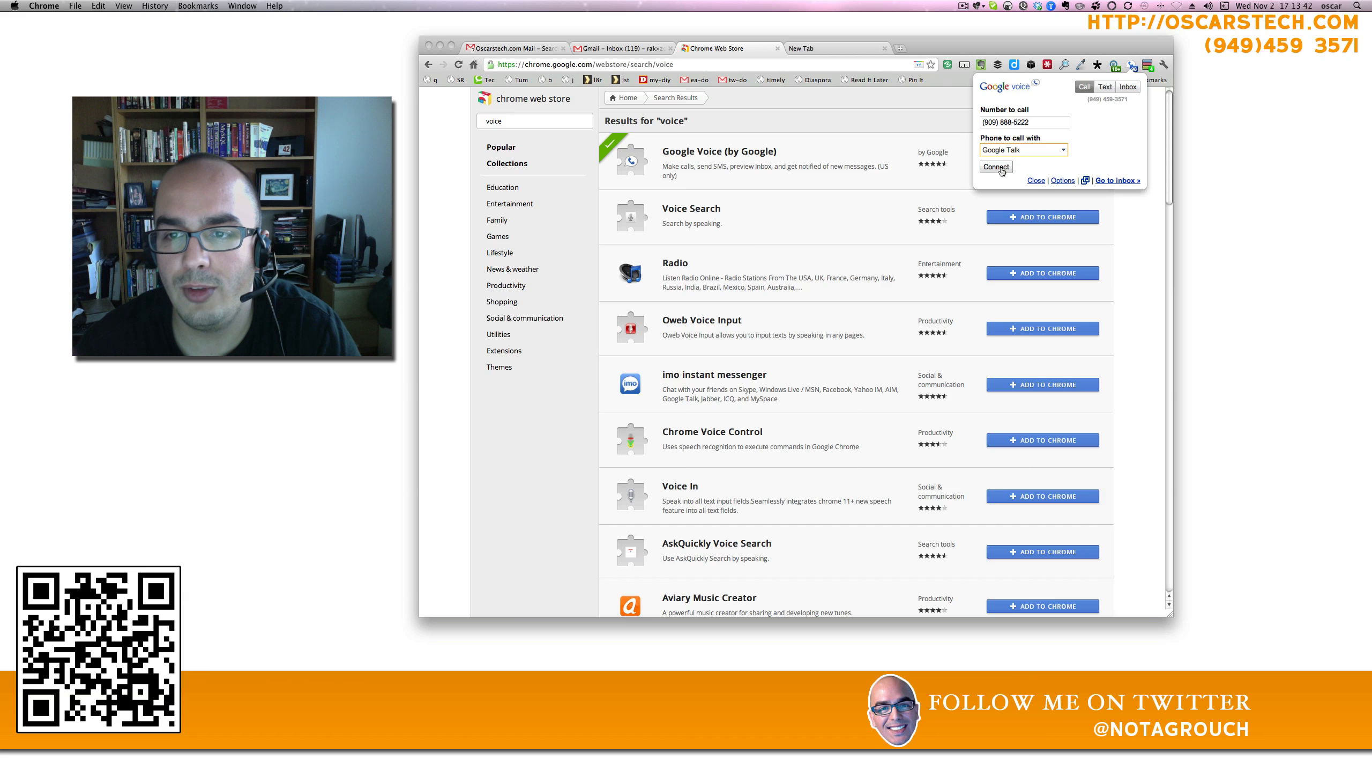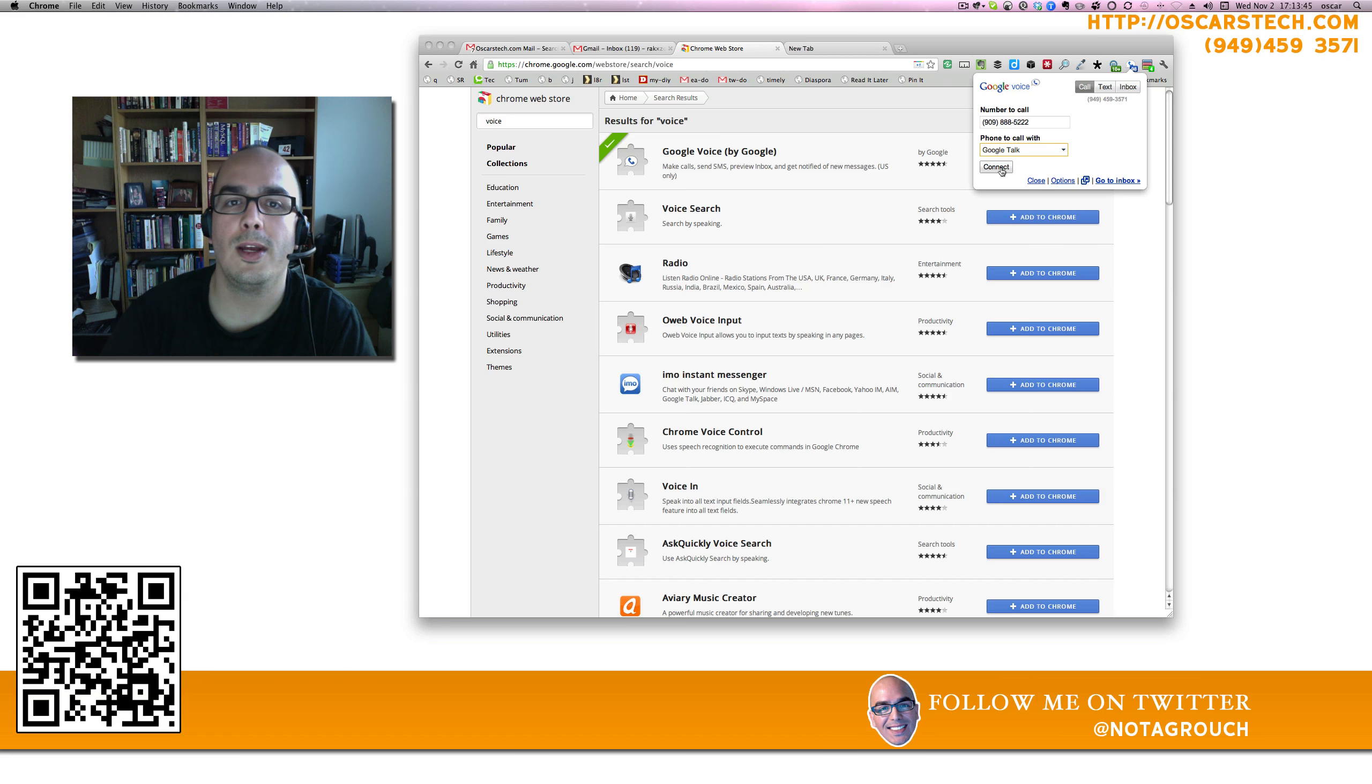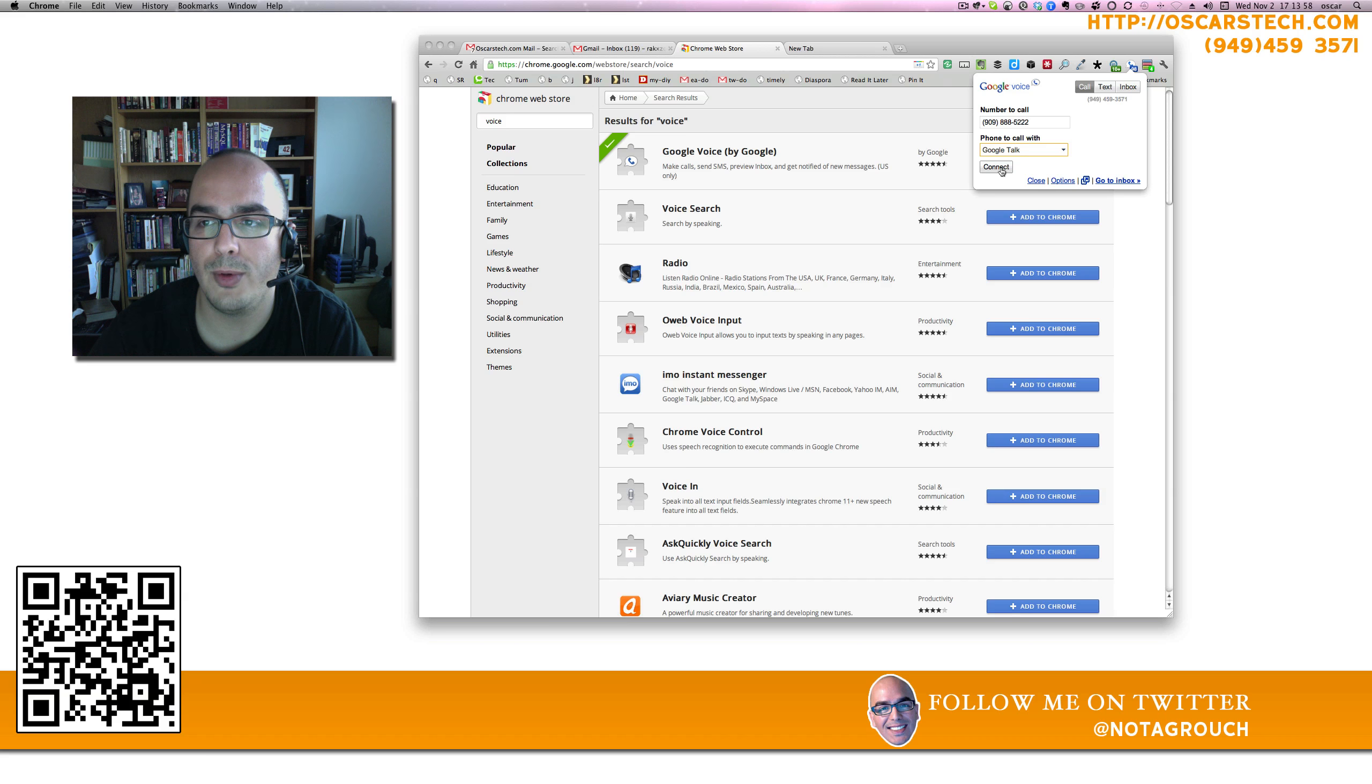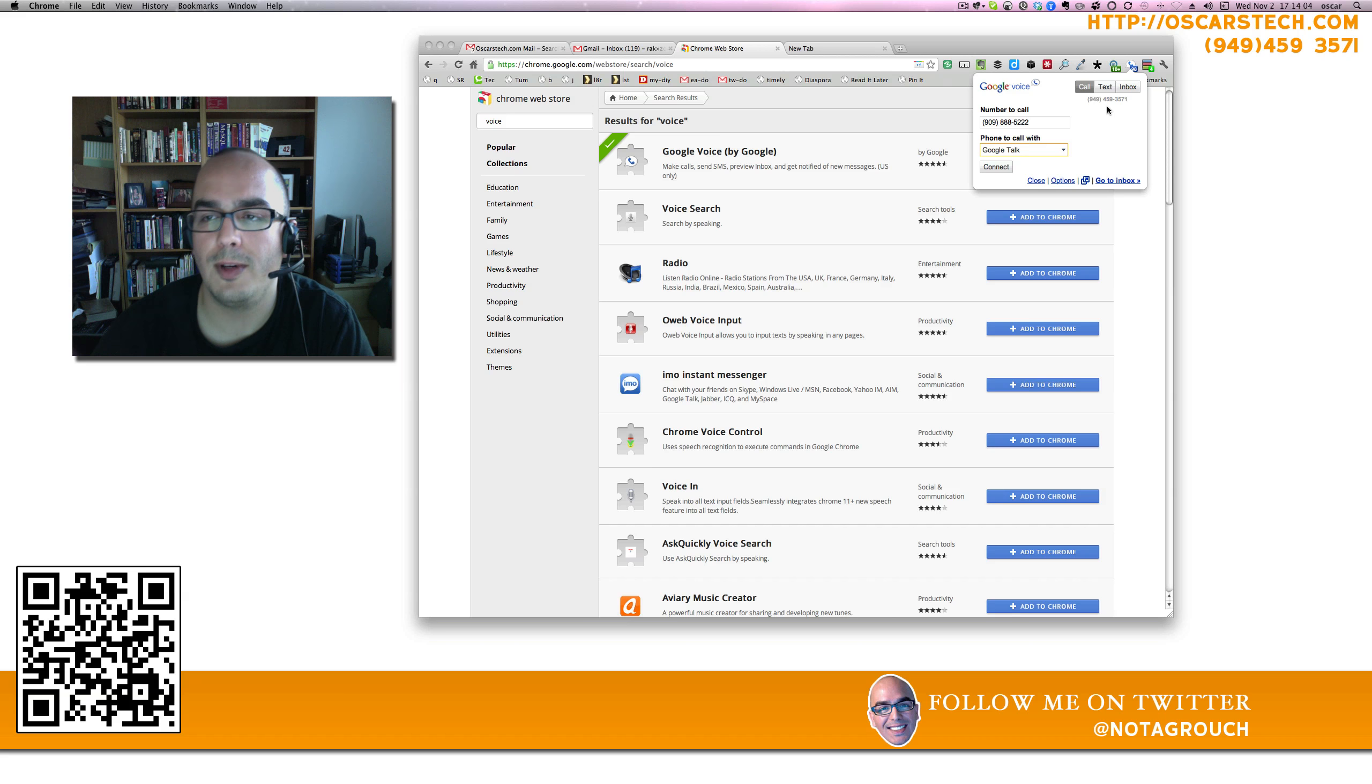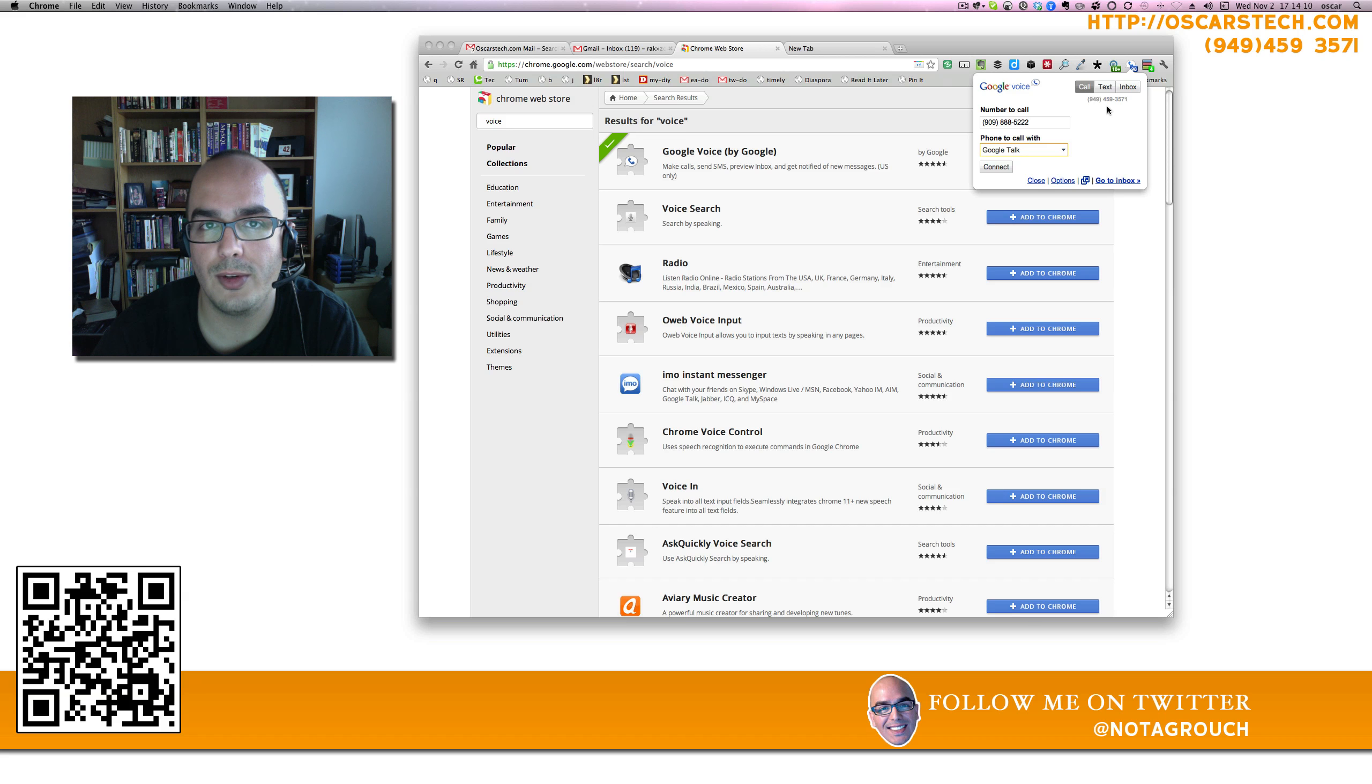And as soon as I click Connect, I believe I'm going to lose you. So I really just wanted to show you how that works. It's really easy to use once you have a Google Voice number. By the way, my number is right here. If you have any questions, 949-459-3571. You can also find me at Notagrouch on Twitter or on my website at Oscarstech.com. Thanks for watching.